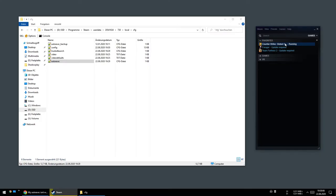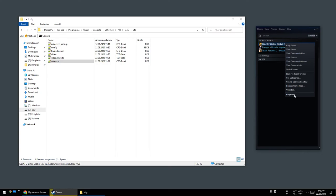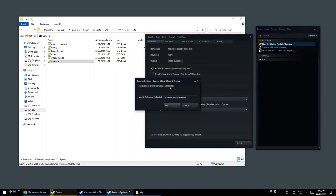If you right click Steam properties, go to launch options, you see there's no autoexec in it.